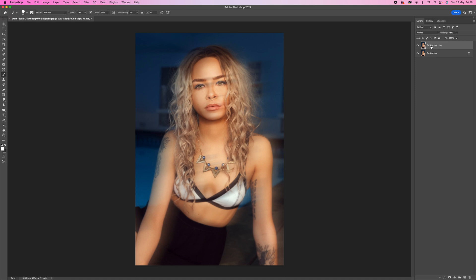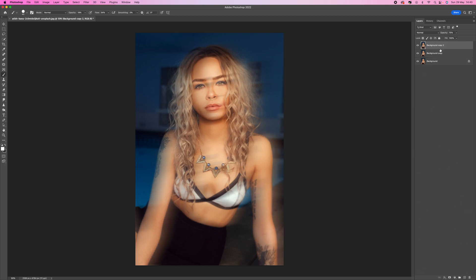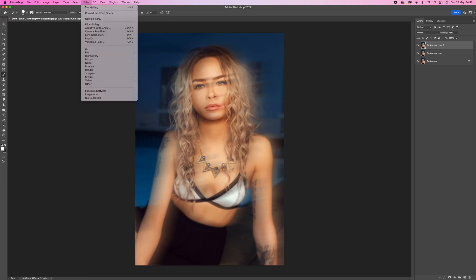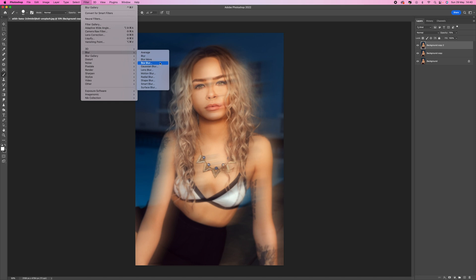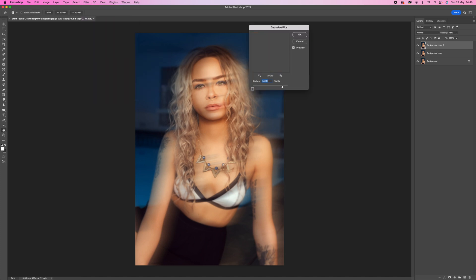Now what we're going to do is add blur to the whole of the image just to make it a little bit more glowy. So the background image, the one that we copied a minute ago, click on that and drag it down to the plus sign to create another background copy. Then we want to go up to Filter, Blur, and then go to Gaussian Blur.